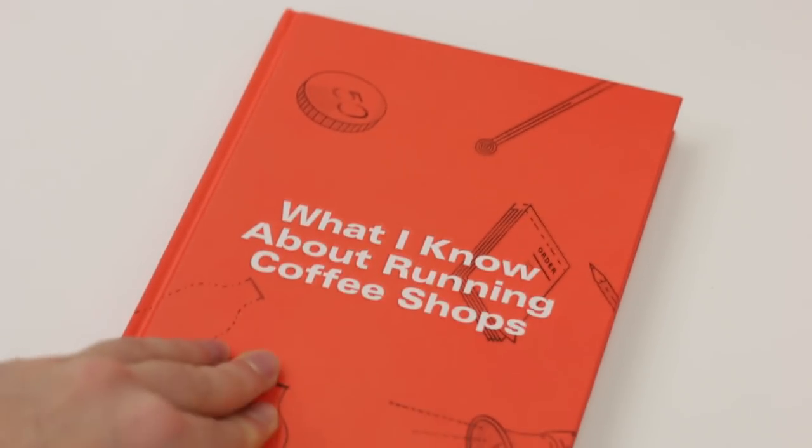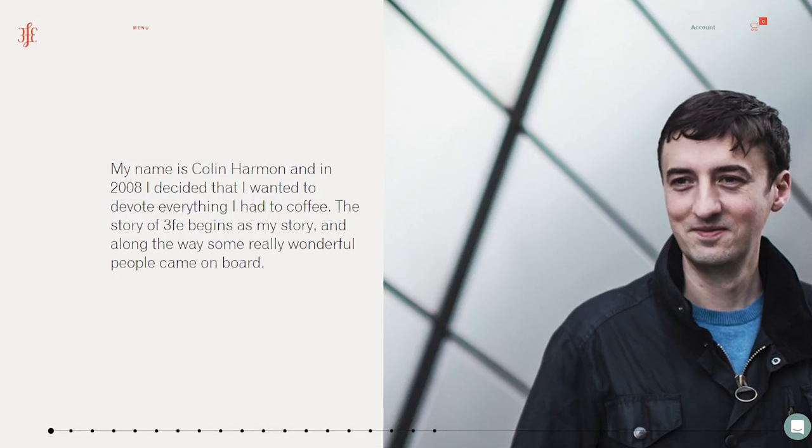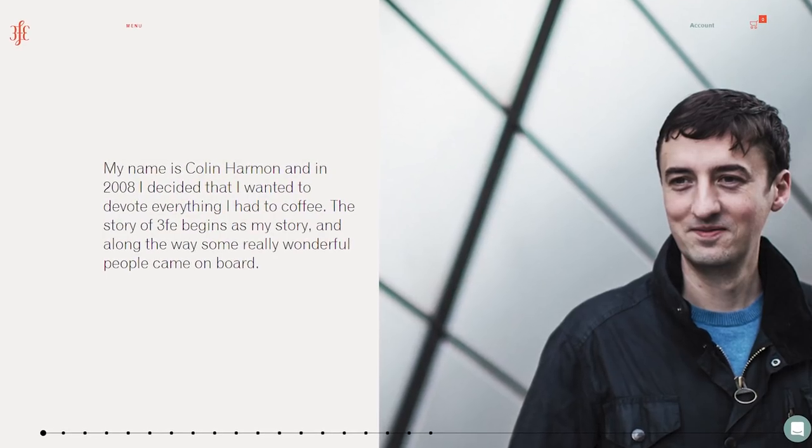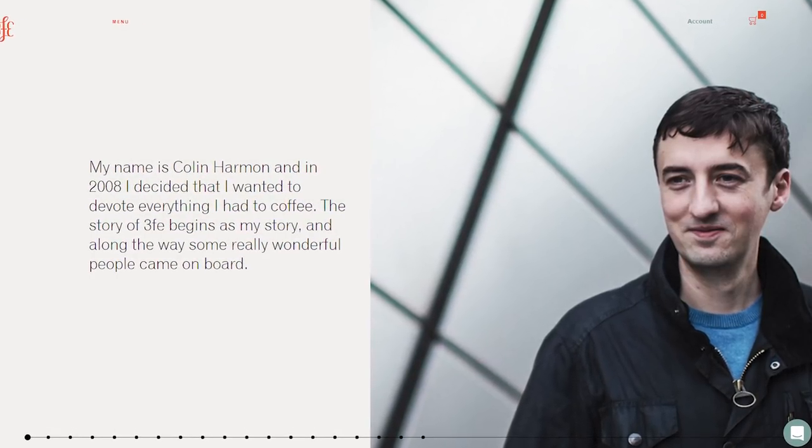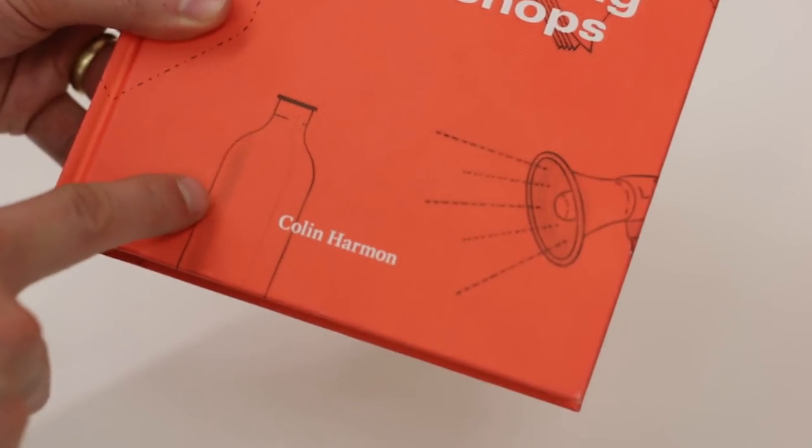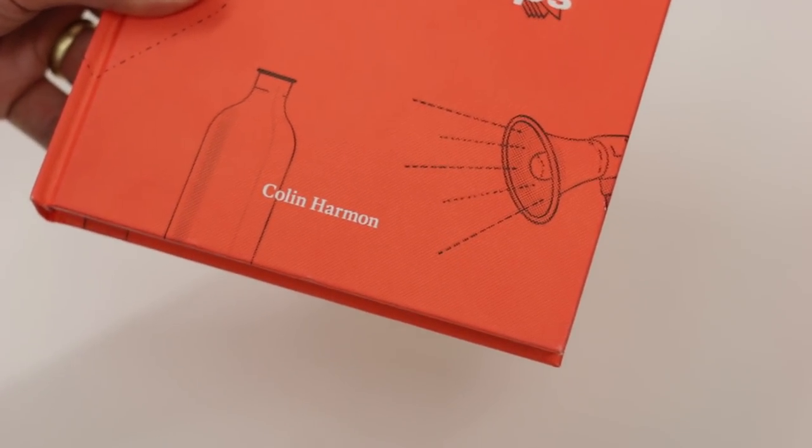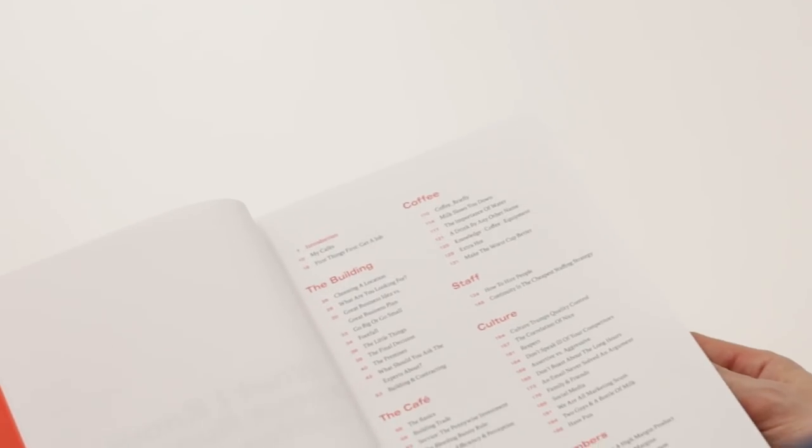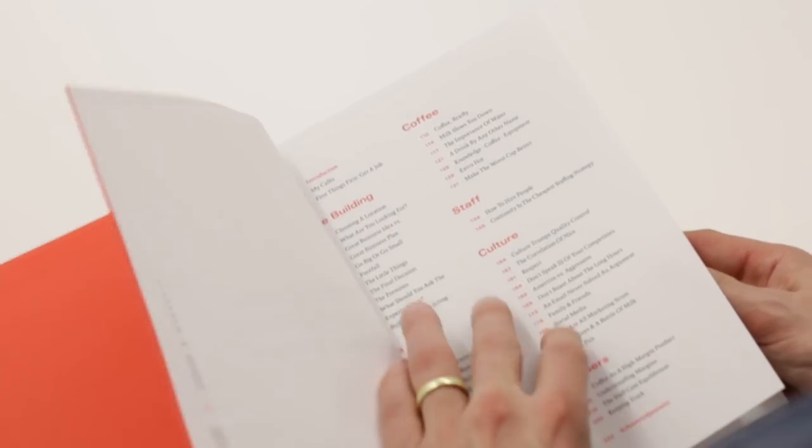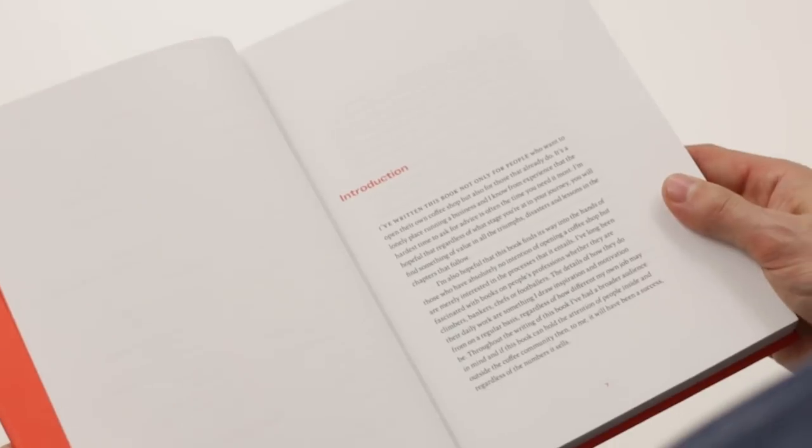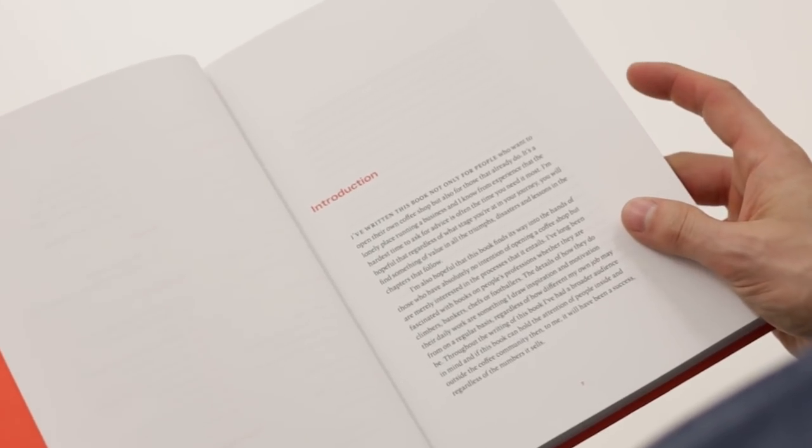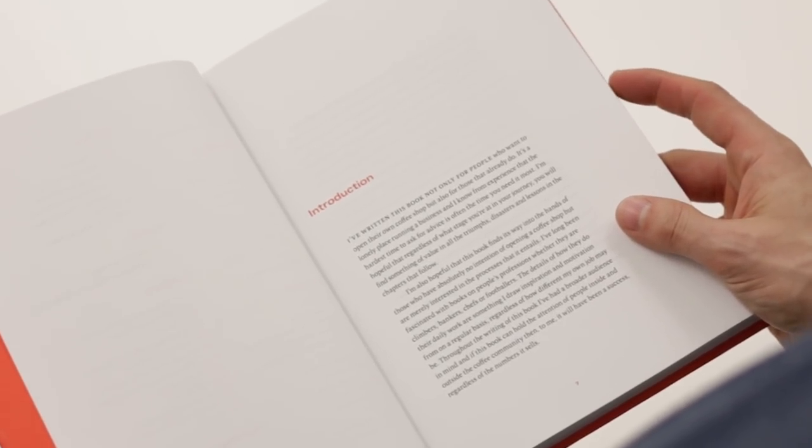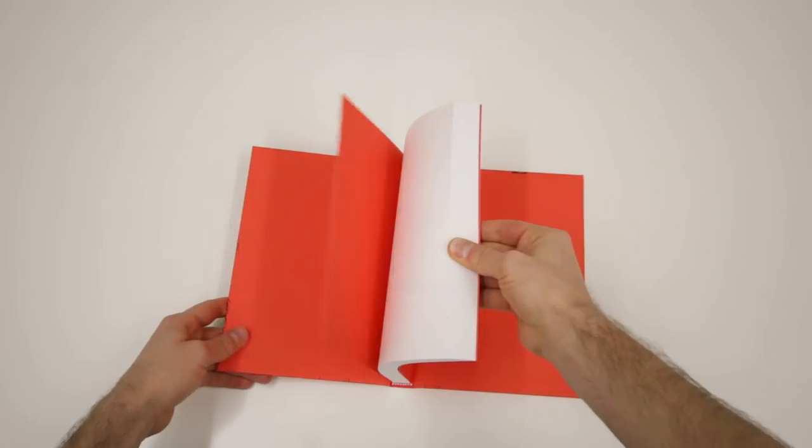What I Know About Running Coffee Shops by Colin Harman. Colin Harman is a four-times Irish barista champion and owner of Dublin's famous 3FE coffee that he developed over the years from only a one-man show to an internationally respected business. Reading the introduction of the book, I found one sentence that resonates with me: it's a lonely place running a business, and I know from experience that the hardest time to ask for advice is often the time you need it the most.